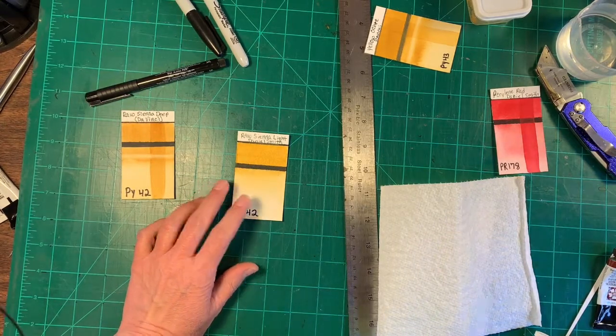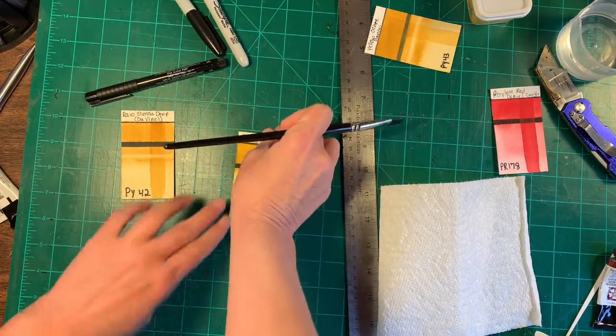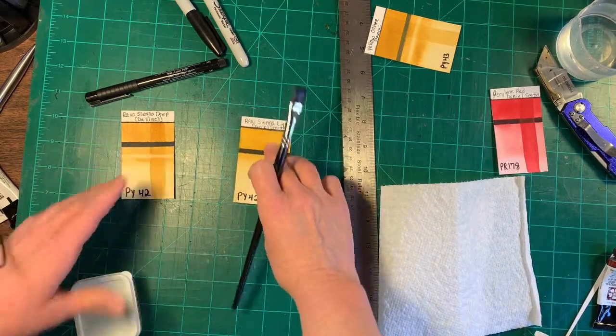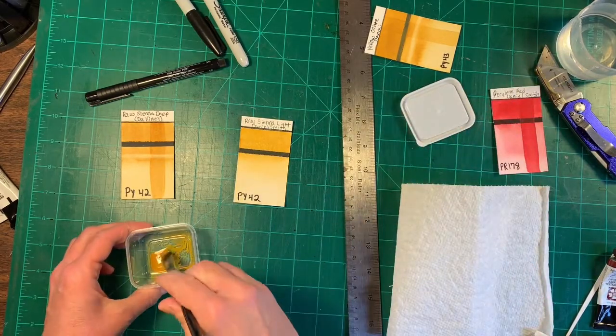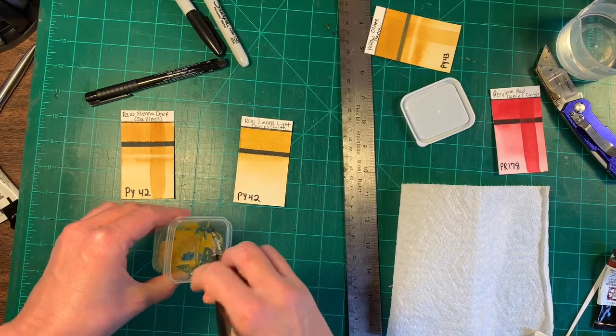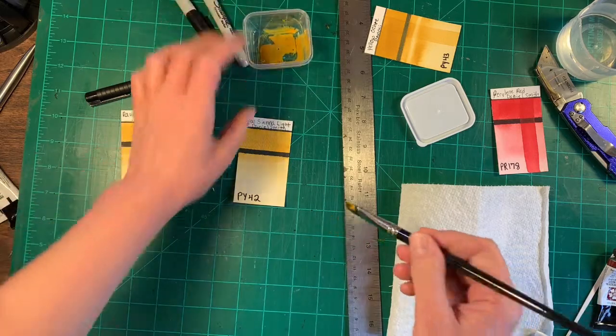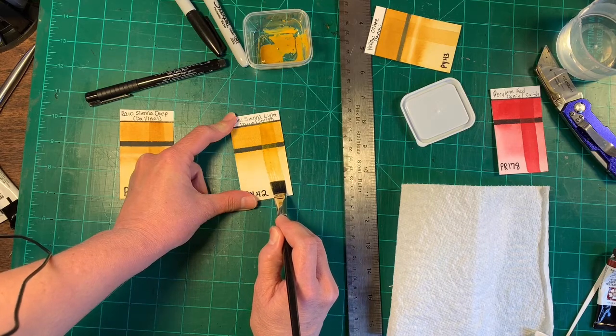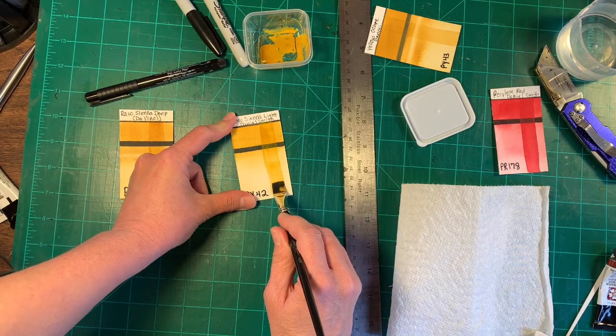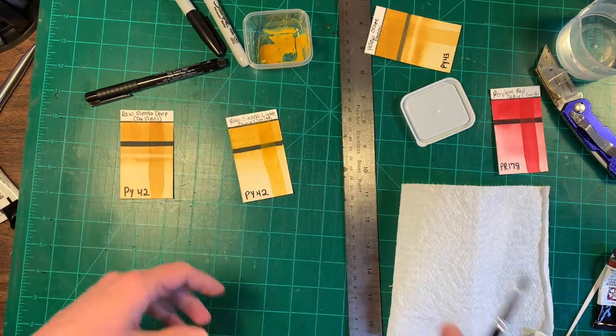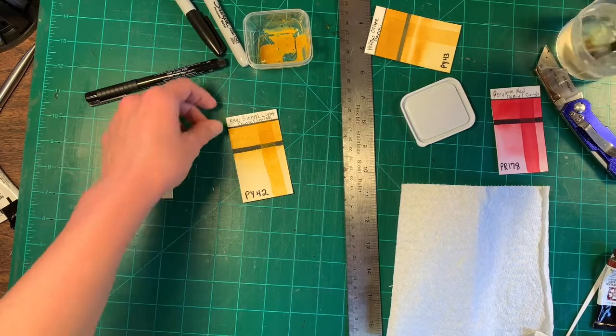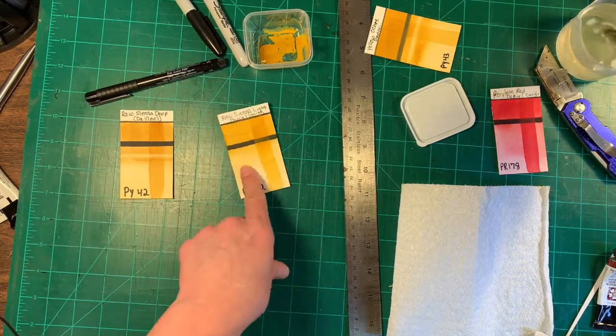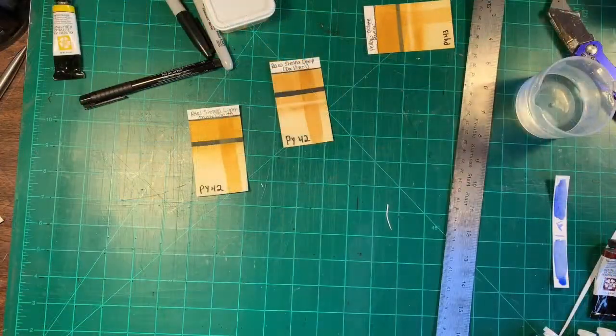And the next thing I'm gonna do is just paint a line down the side there. So that we can see what it looks like when we layer it. So I'm gonna just go back into the raw sienna light by Daniel Smith. And I'm just gonna paint a straight line down. And this will let you see how dark it can get when you layer it. And then once that's dry, we'll come back and we will lift out some of the paint and see how easy or hard it lifts.